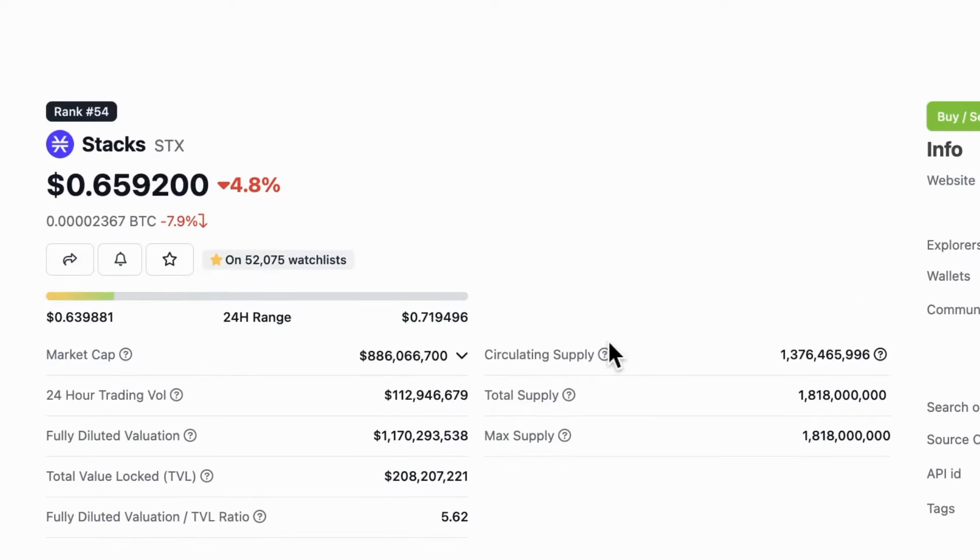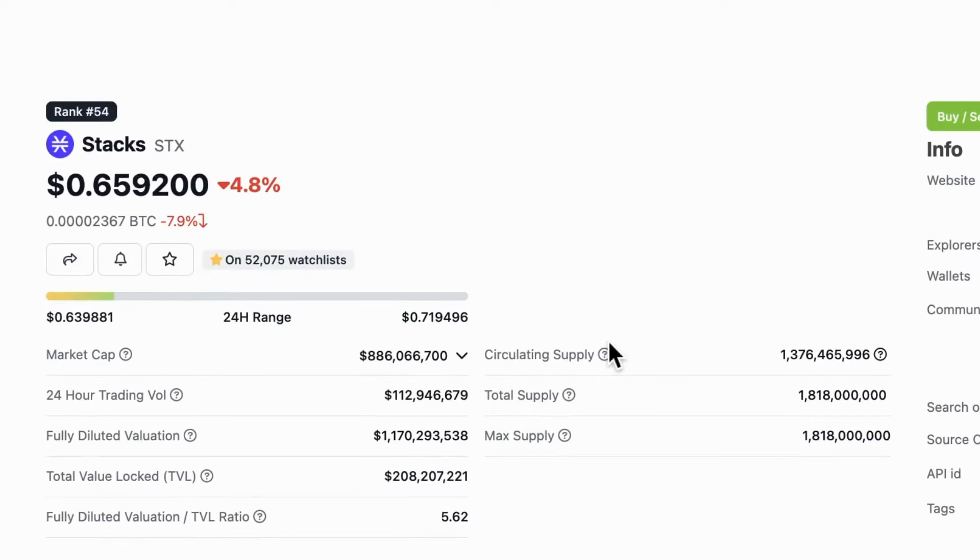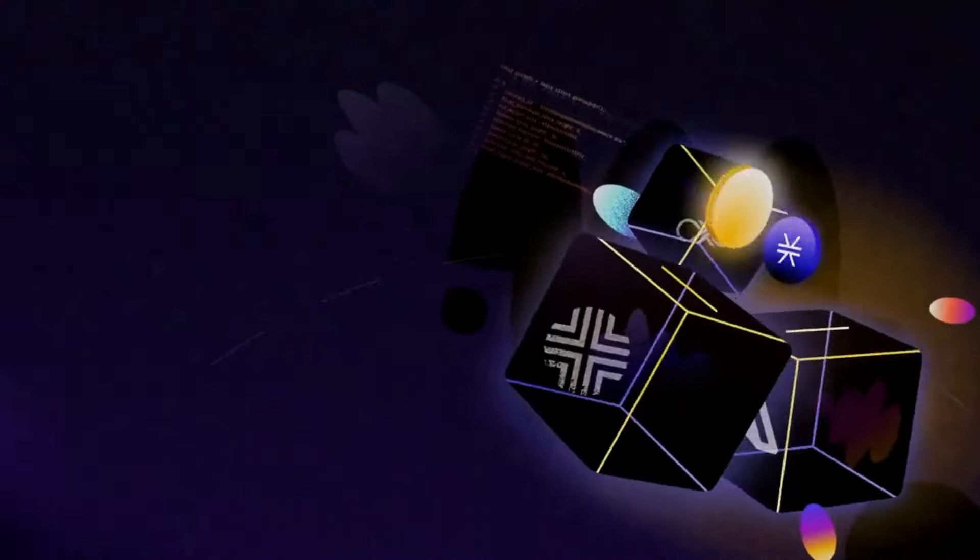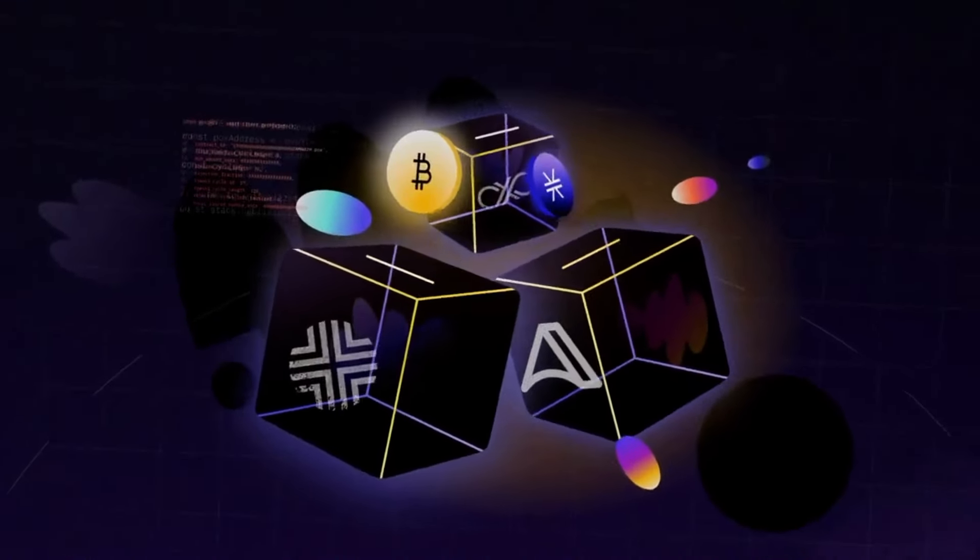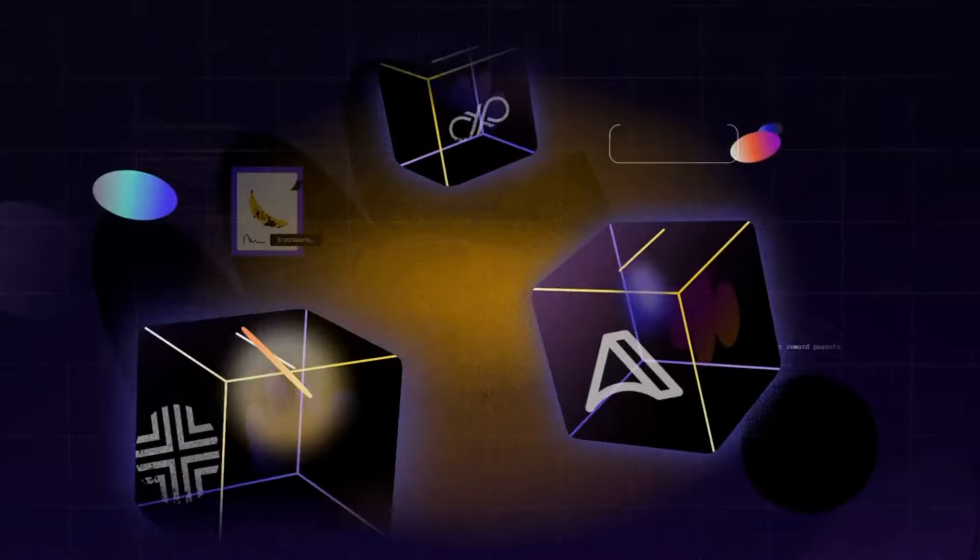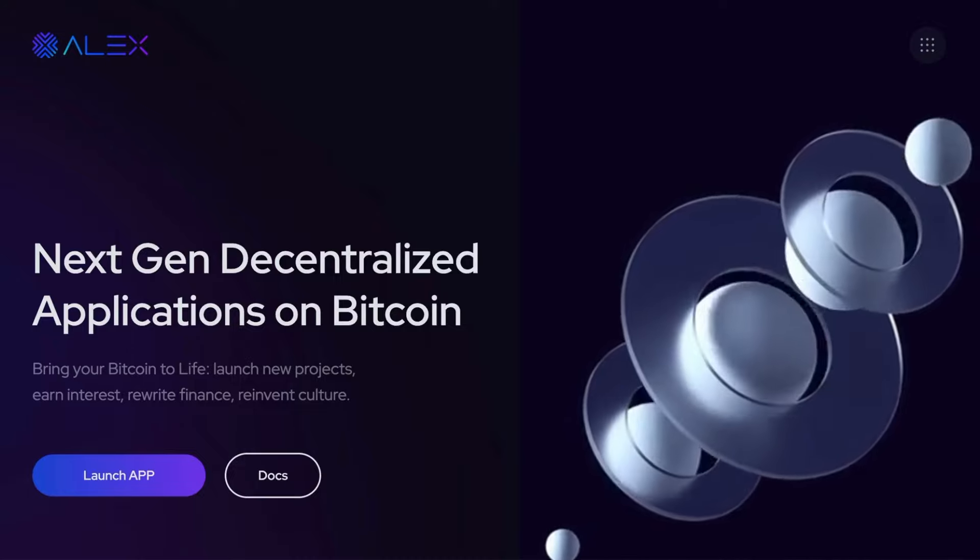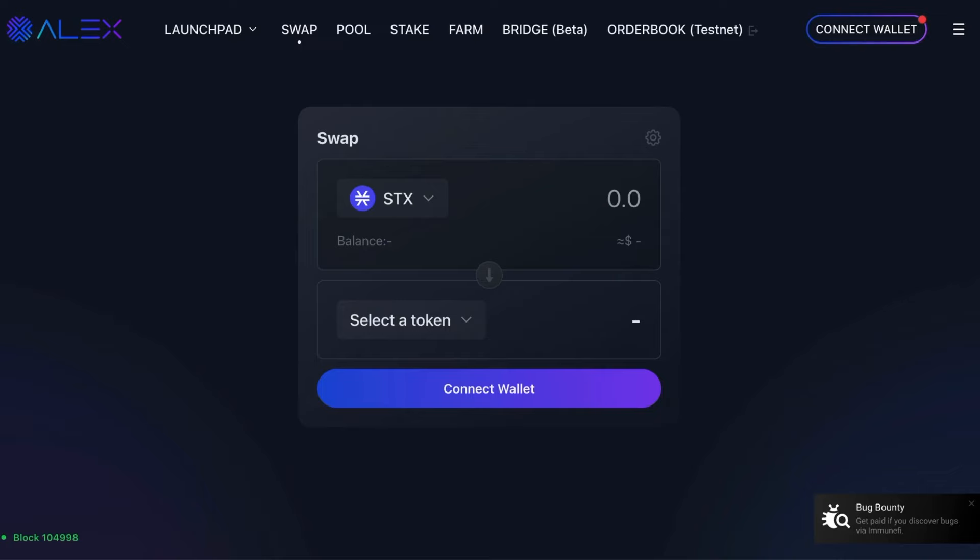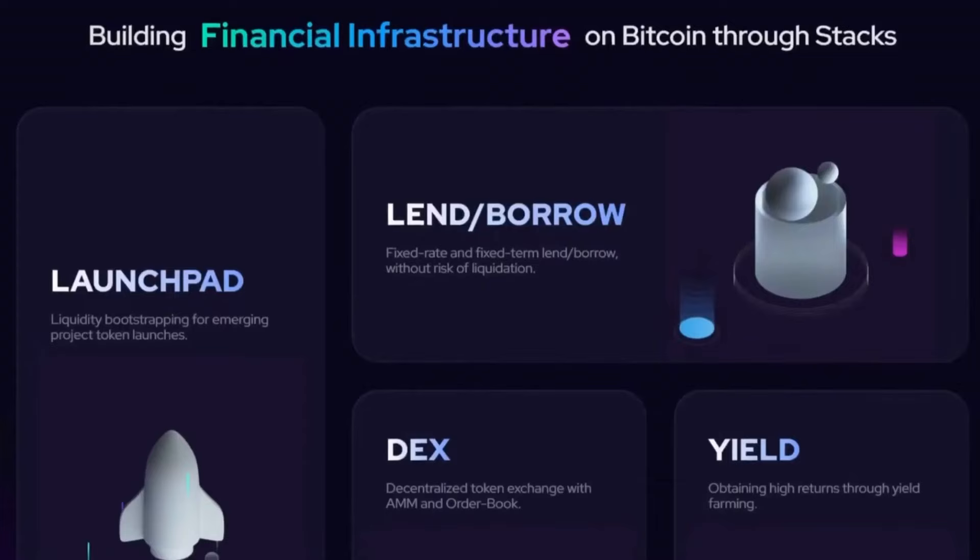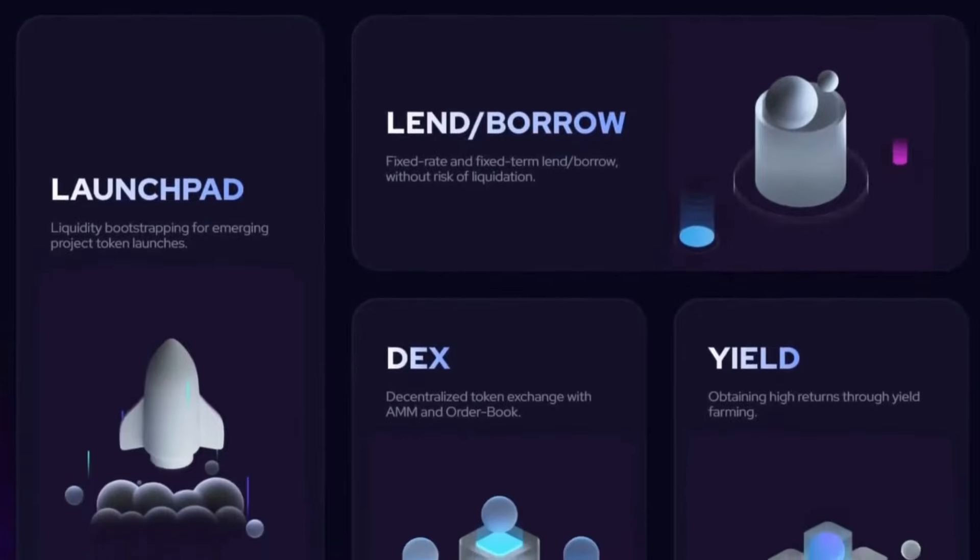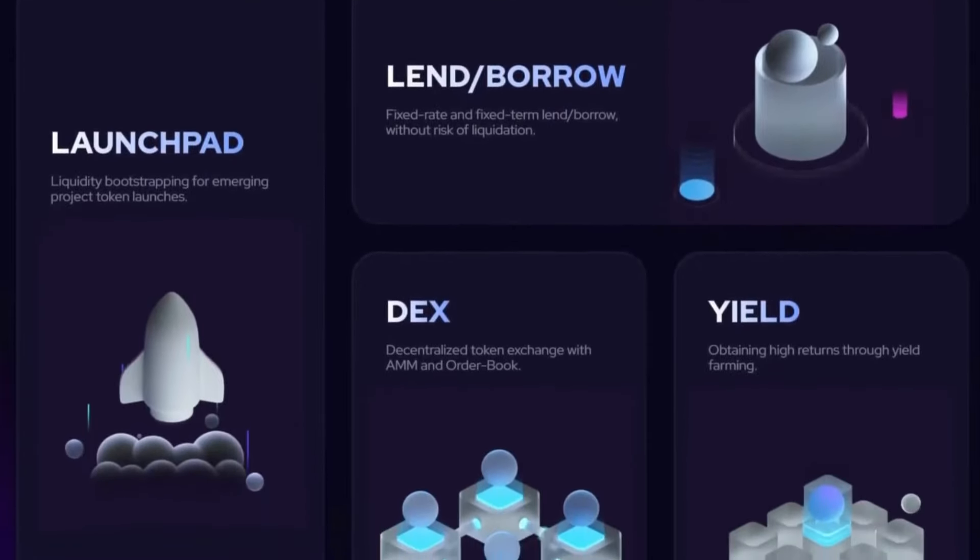STX is currently down 80% from its all-time high. In 2022, the project Alex is building the first functional BRC-20 DEX and launched a mainnet bringing an IDO, a full DEX and yield farming option to STX.